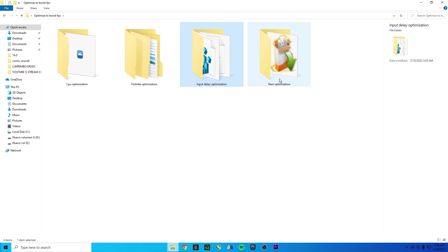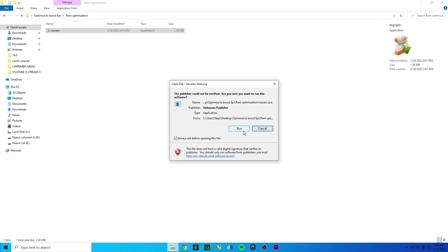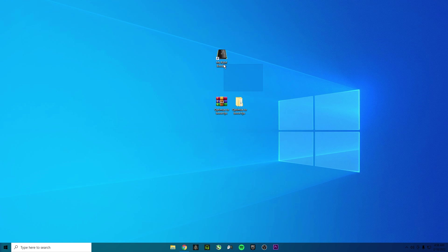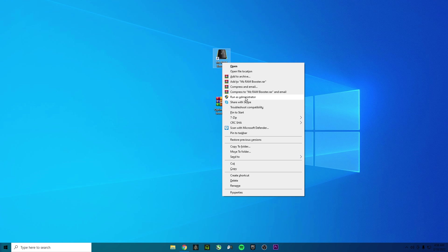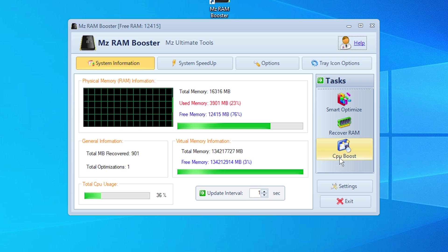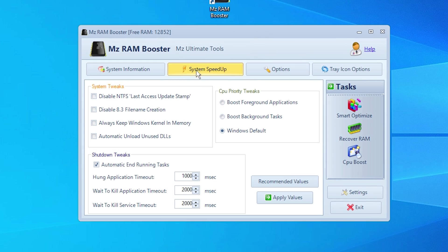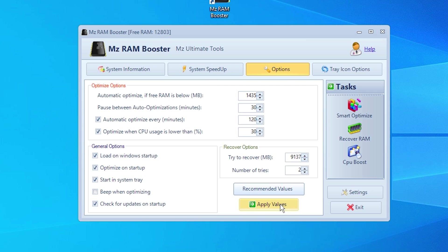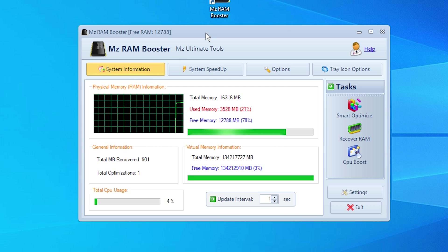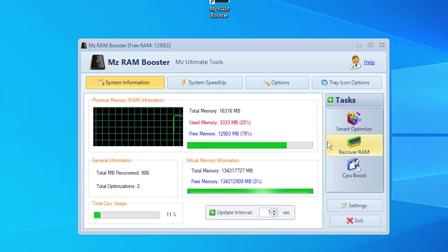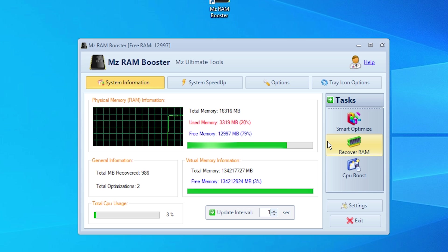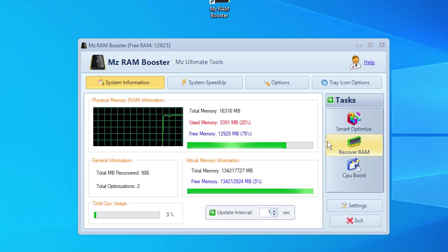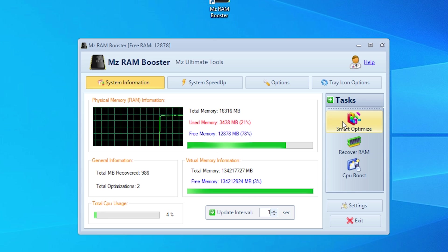Once you finish CPU and input delay, move on to RAM optimization. Go to MCRAM and install it. Open it as administrator for best results. Go to System Speedup, click Recommend Values, then Apply and OK. Then go to Options, click Recommend Values, Apply, and OK. Every time you go into Fortnite, click Start Optimize — it will significantly reduce your RAM usage. I usually use 10 GB but after optimizing you can get down to 4-6 GB of RAM usage. Make sure you have the same settings as me and start the optimizer every time you play.